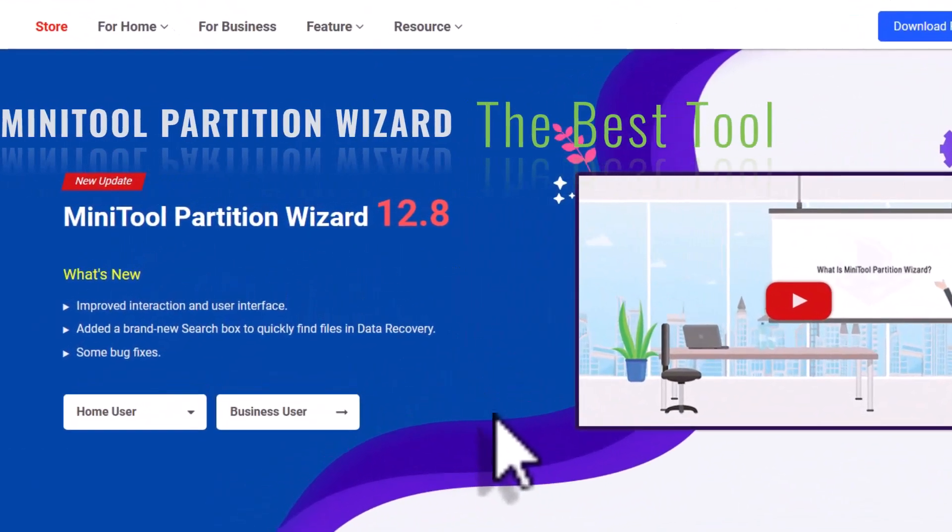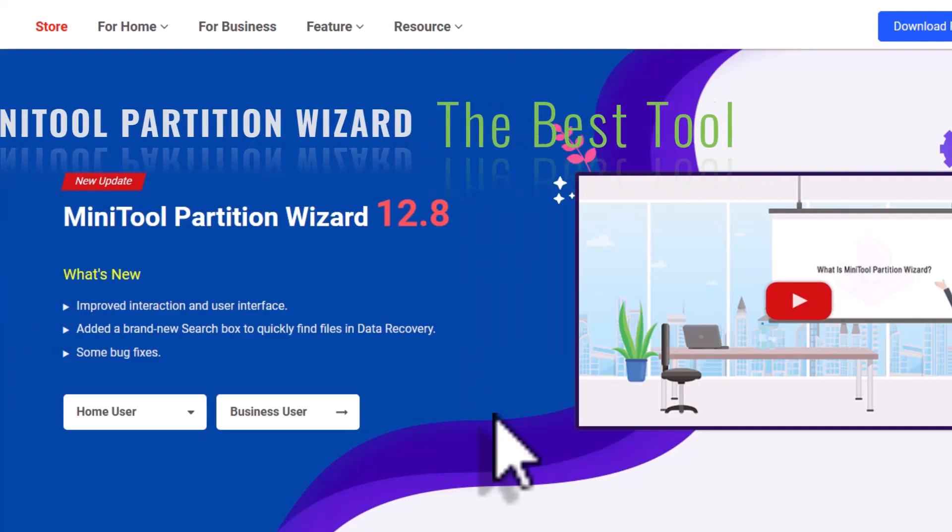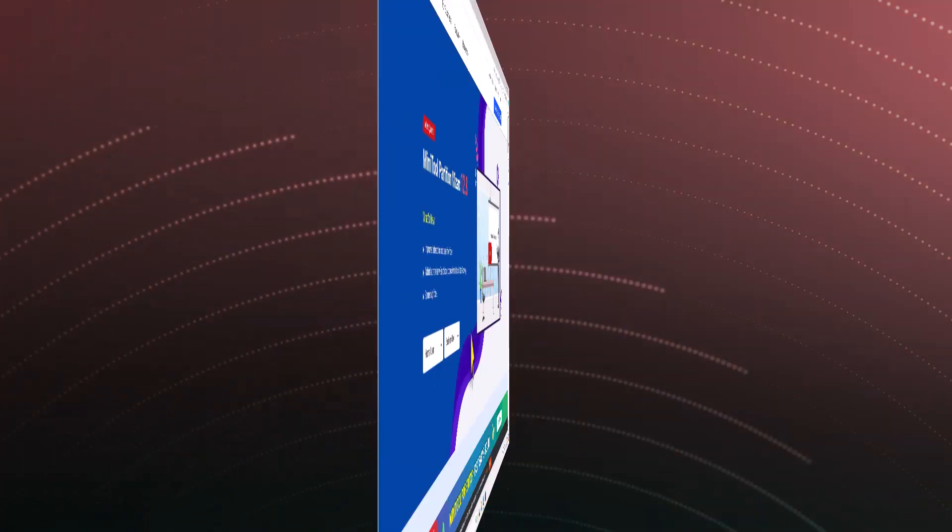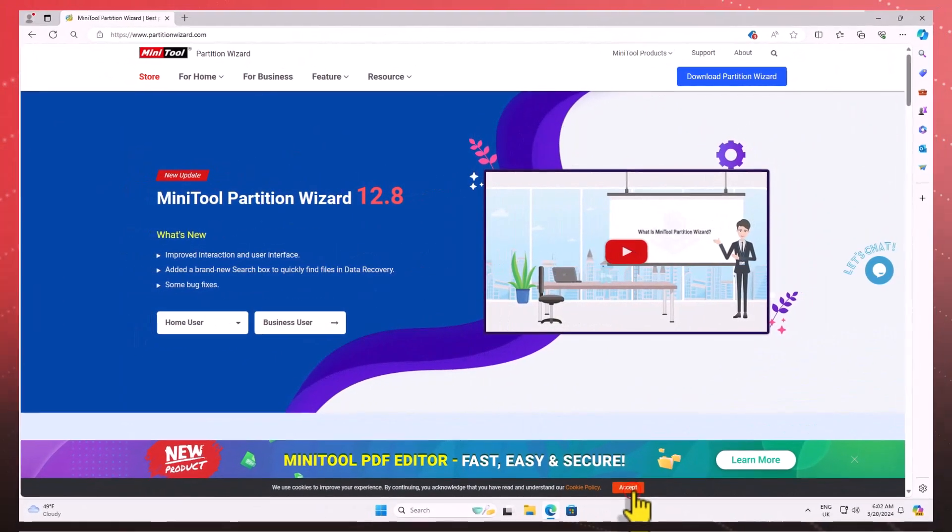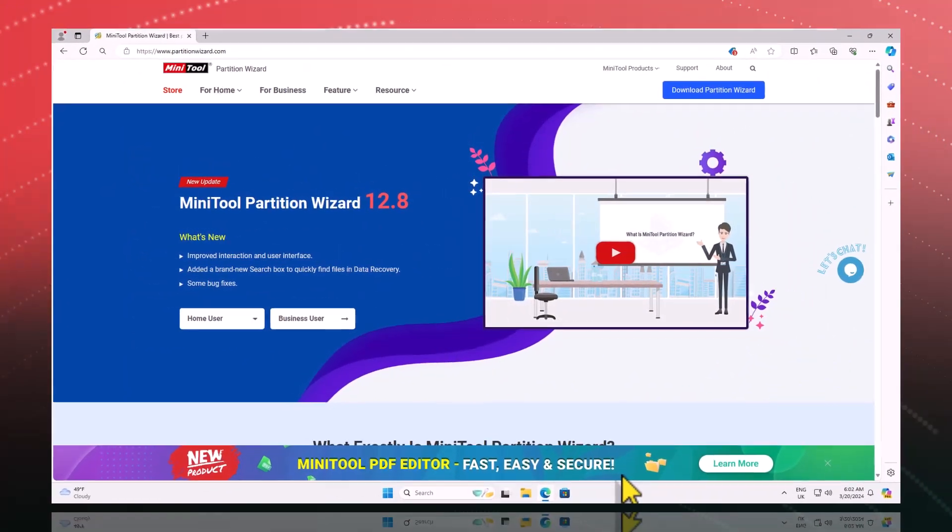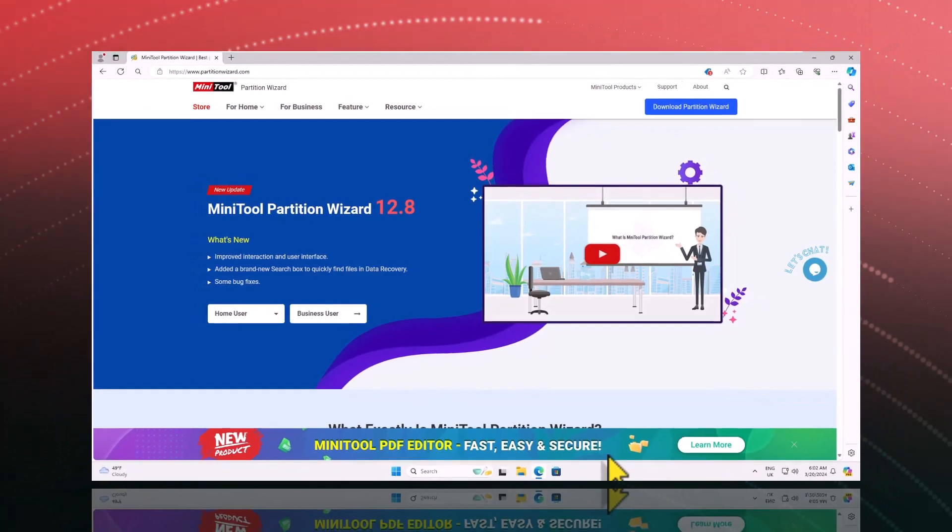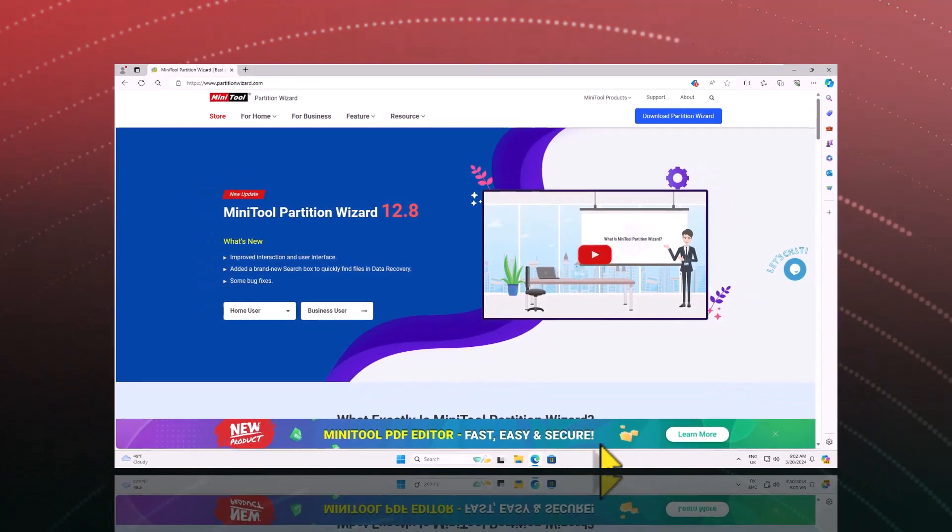Welcome back to my channel, folks. Today, we'll be utilizing a partition management tool called Minitool Partition Wizard. So, let's dive right in.